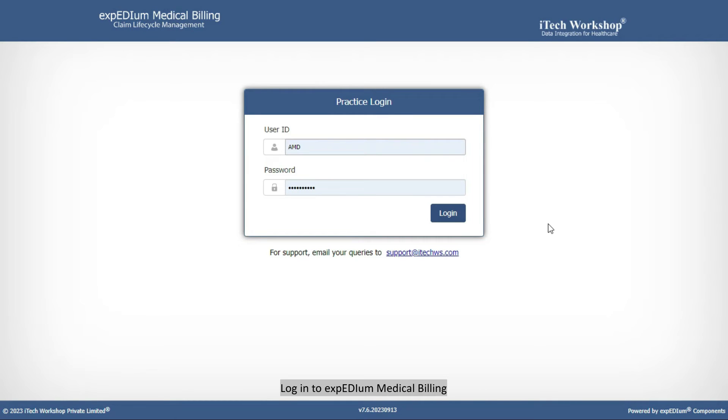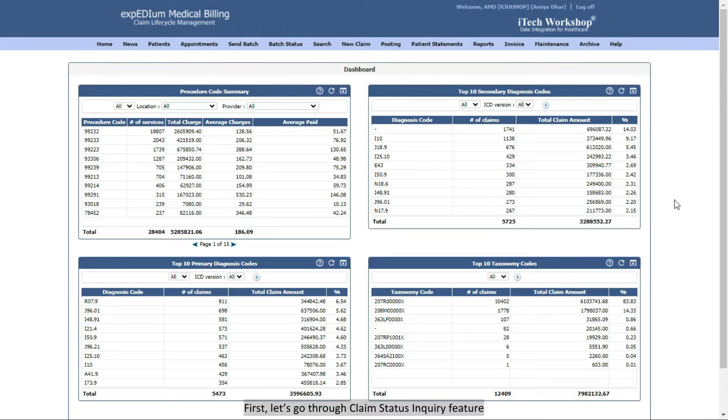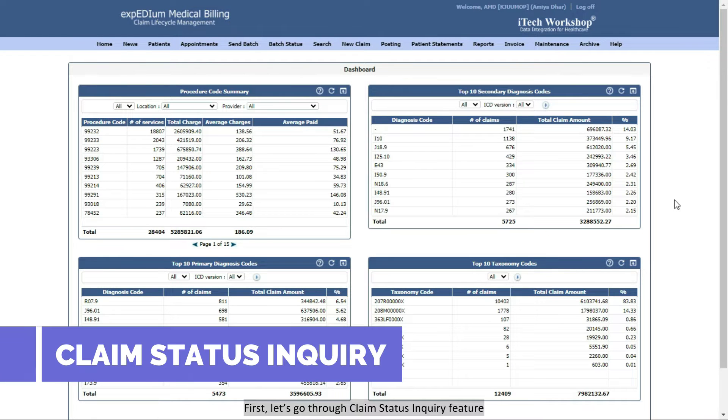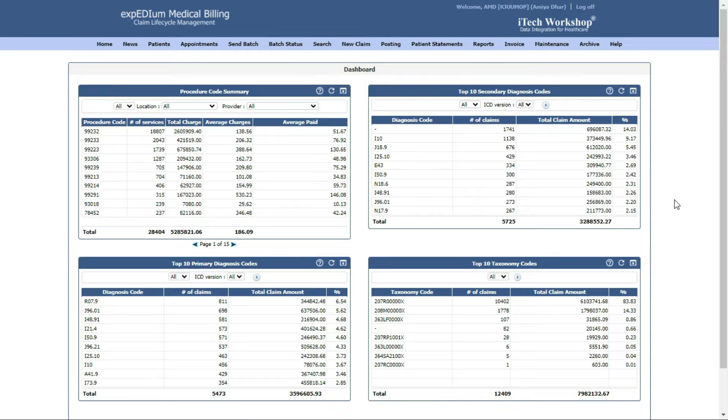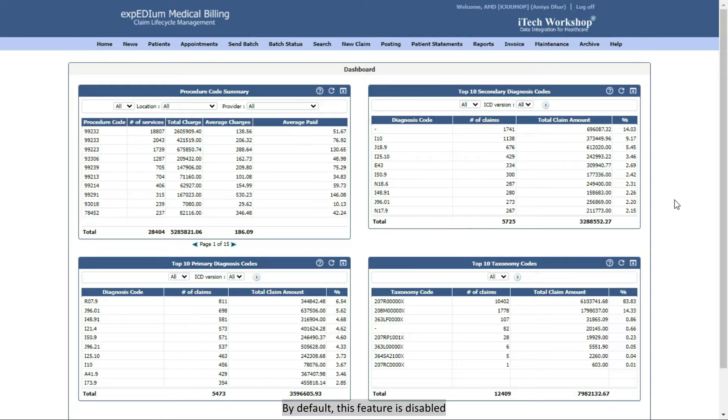Log in to Expedium Medical Billing. First, let's go through the Claim Status Inquiry feature. The Claim Status Inquiry, or CSI, feature allows for quick status checks for submitted claims. By default, this feature is disabled.